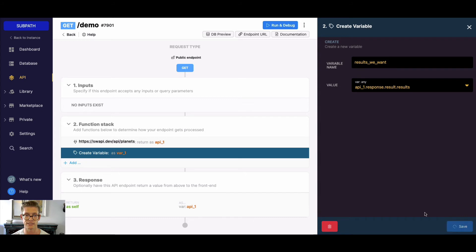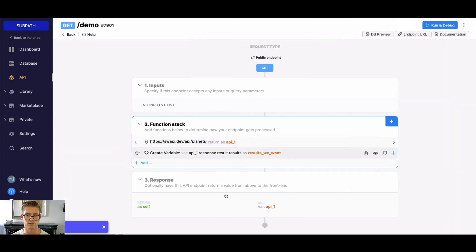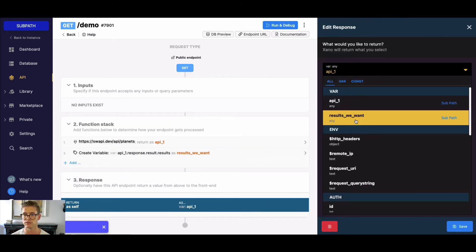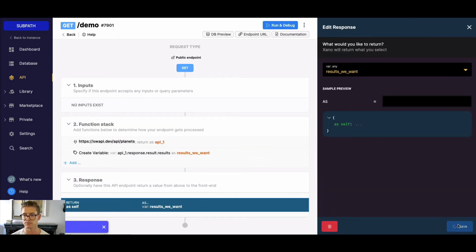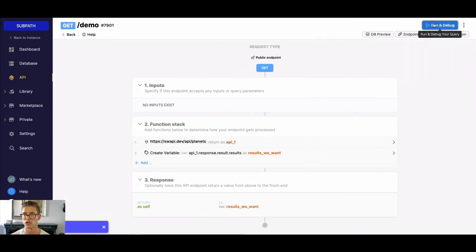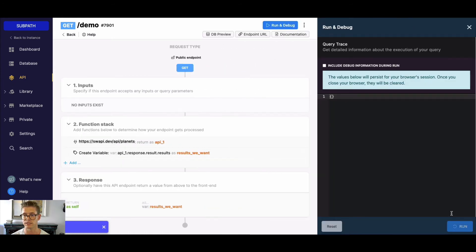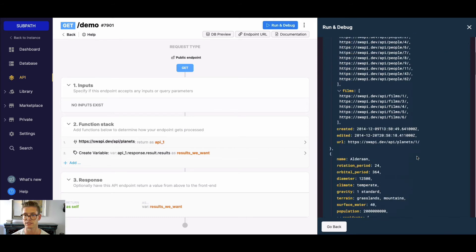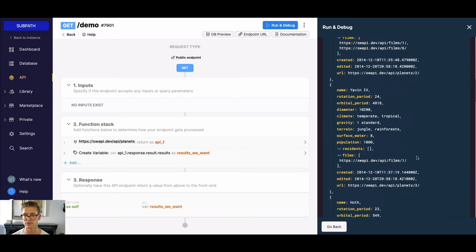So now if I save this, let's go ahead and return that variable — 'results we want'. The great thing is, now we can see that we have just our results.